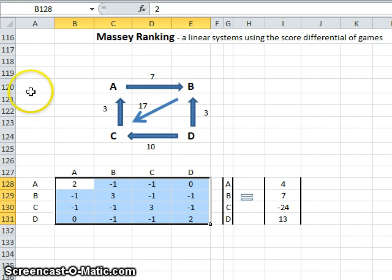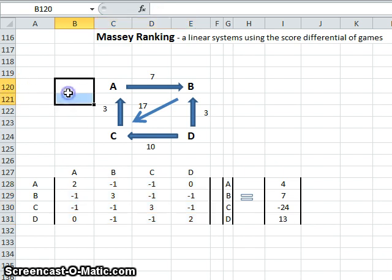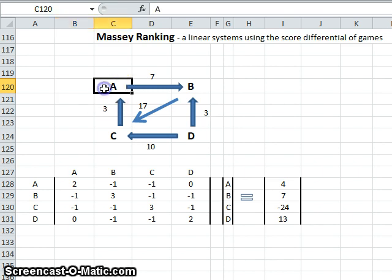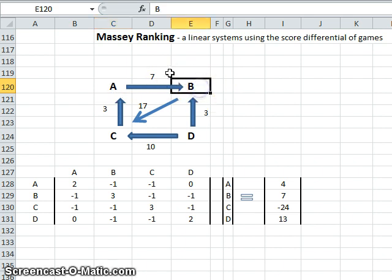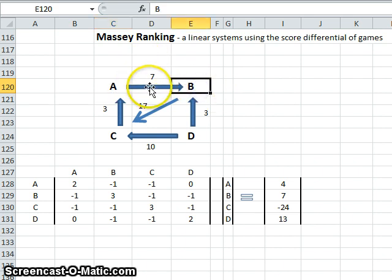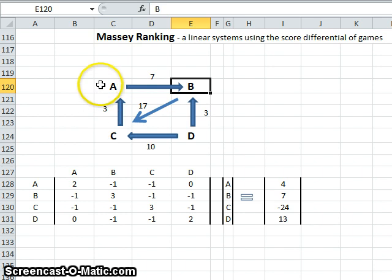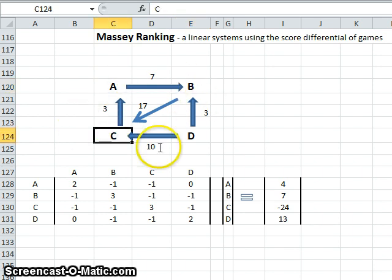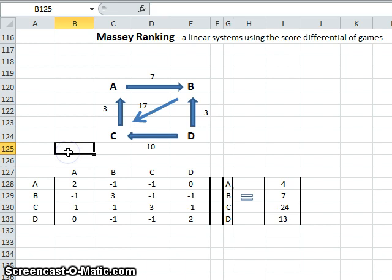We're going to set up a simple series of four teams labelled A, B, C, and D, and we use a directed graph similar to what we used in the Colley method. So we have team A beating team B. Now we add the extra information that they beat them by seven points. Team A, however, lost to team C by three points and so on. The diagram is fairly self-explanatory.